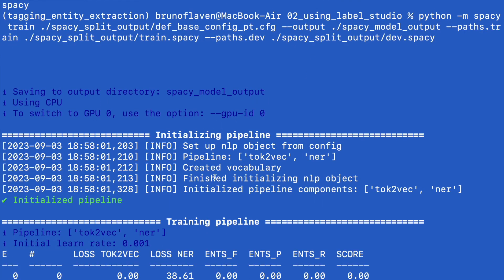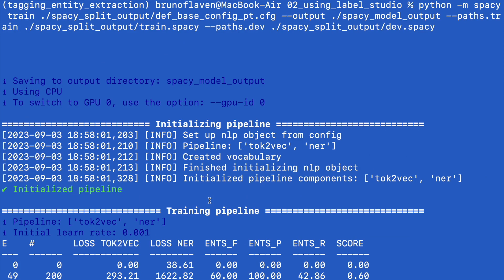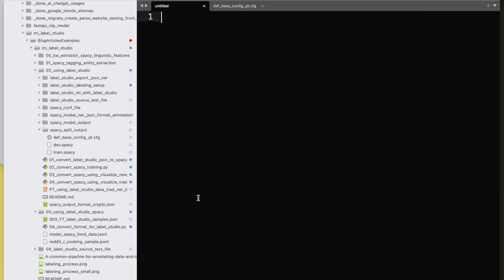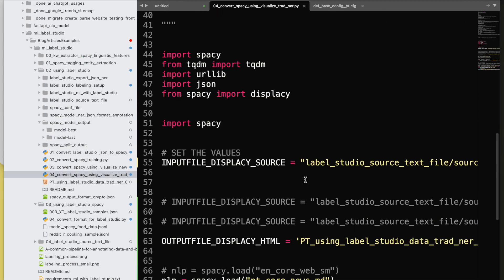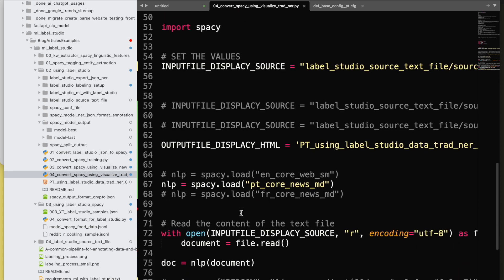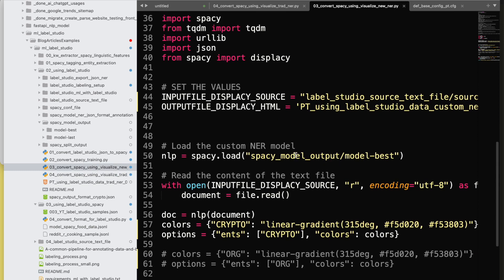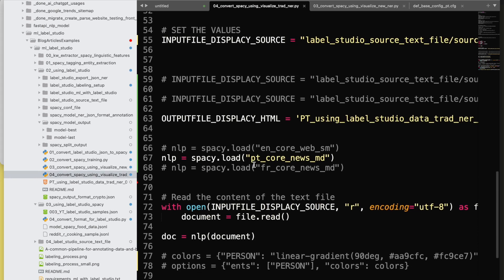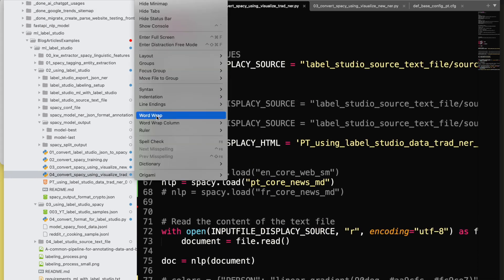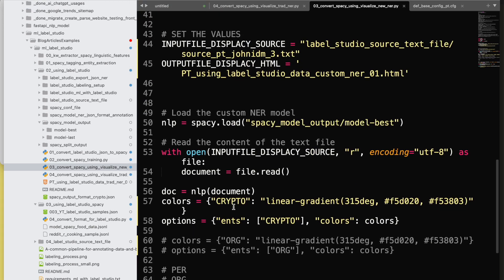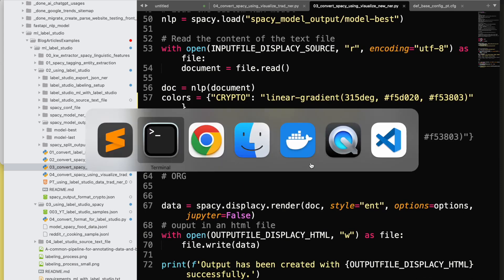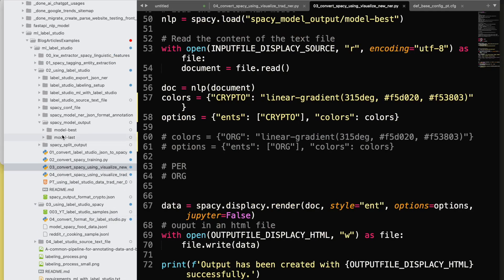Let's launch the training. The command is very simple — unfortunately our sample is very basic. It will create a model-best and a model-last. We're then going to replace the traditional NER with our model-best. We've trained our model on the crypto domain and want to see if crypto terms are recognized inside the text.